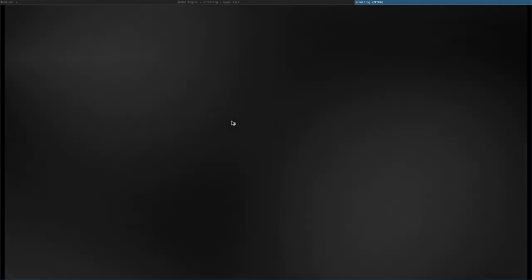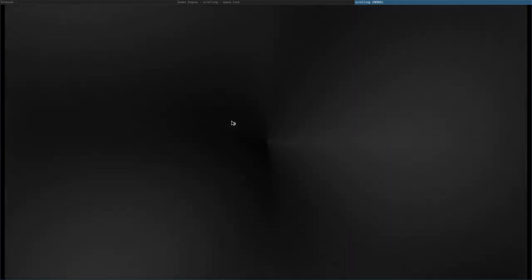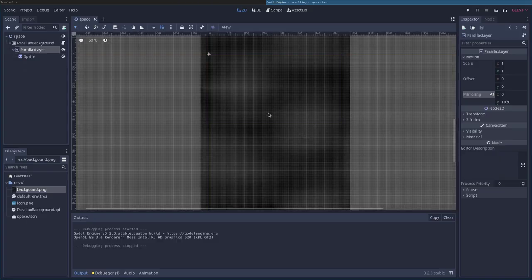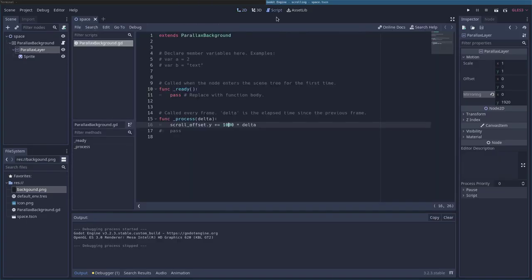But now, because we're using Delta, regardless of the speed of the machine, we should get a consistent speed. Now, if the computer is running really, really slow, it's possible it will look jerky, but it will move at the same distance per loop. So, there's that. Just doing things properly. So, that's it.